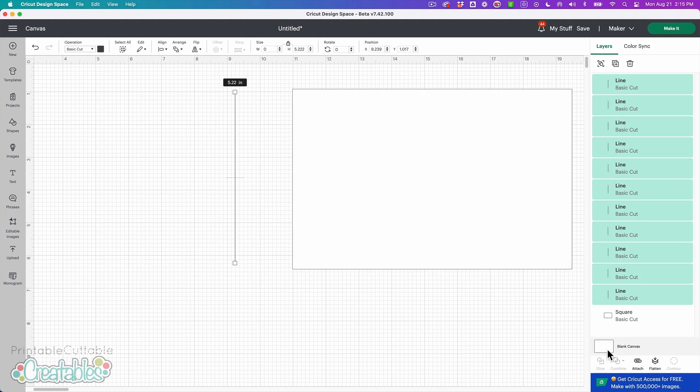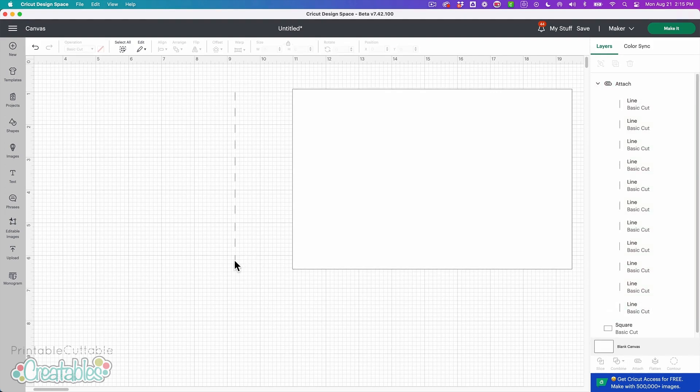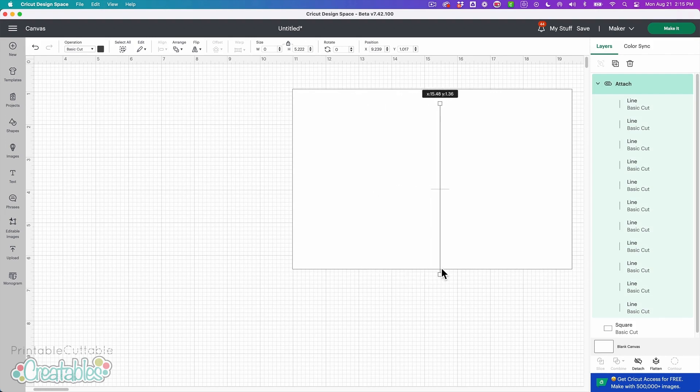So I probably won't need this last one at the bottom and then I'm going to select all of those lines and I'll click attach and that keeps them together as a single unit.